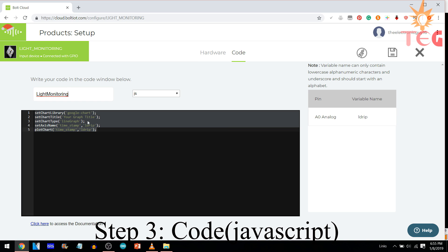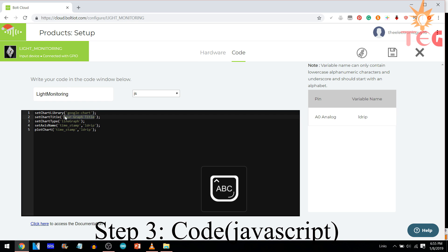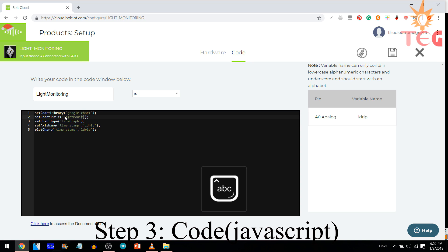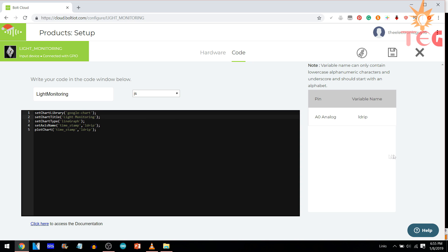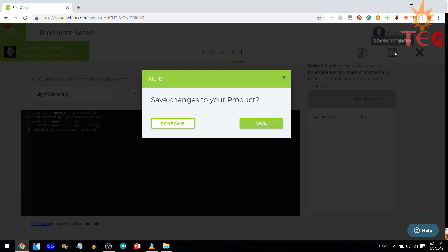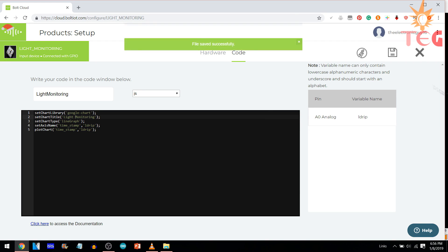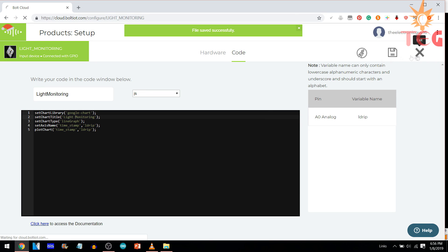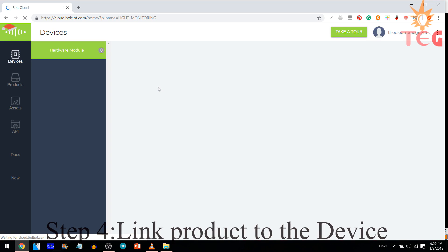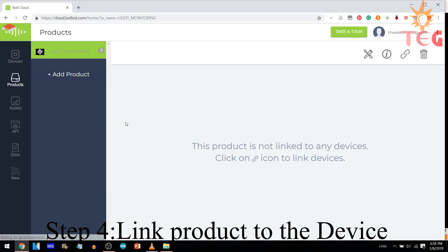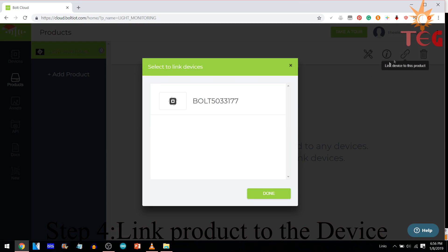Now, in code section, just type the code. Give it a name and save this configuration. Now, exit. The next step is linking this product to the bolt device. So, click on link device to the product. Select bolt.